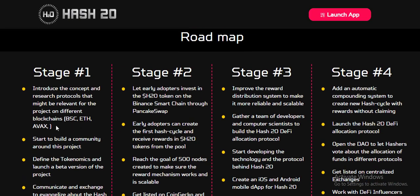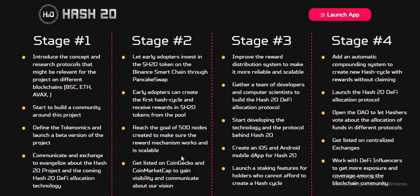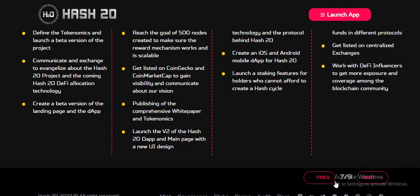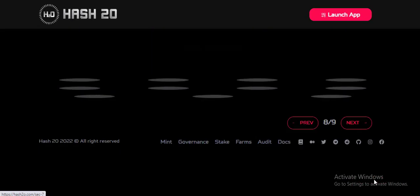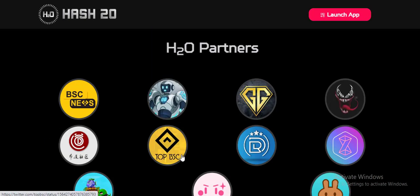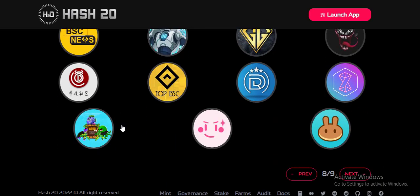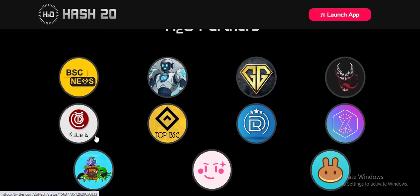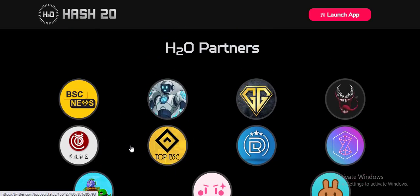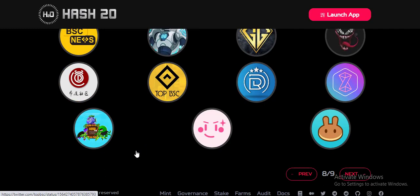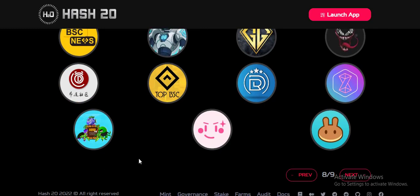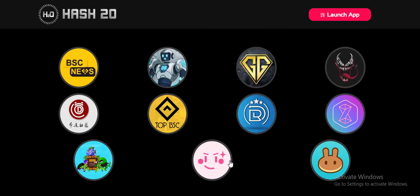Their roadmap is a clear roadmap with an experienced team. You guys just look at this — you can understand the project. All partners are honest on this project and everything is fine with the partners.